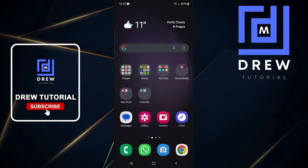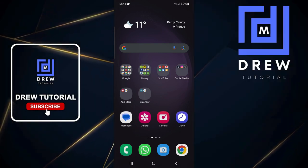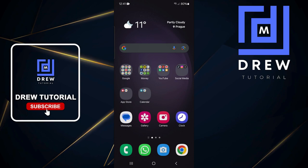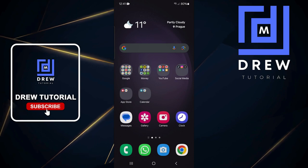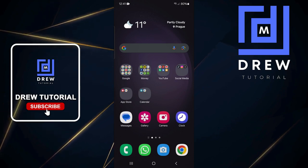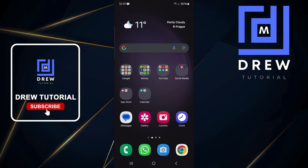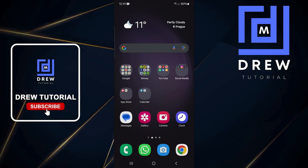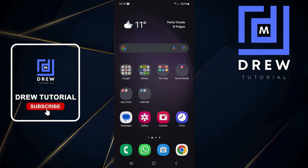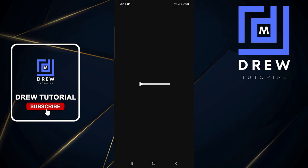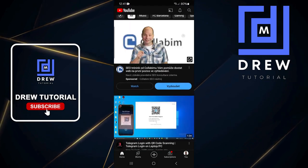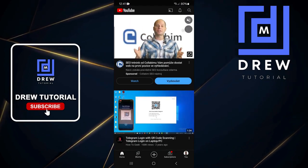Welcome back to Drew Tutorial. In today's video, I'm going to show you how to sign out of YouTube accounts on other devices on your Android phone. You can do the same steps if you're using an iPhone. First, open up your YouTube application.